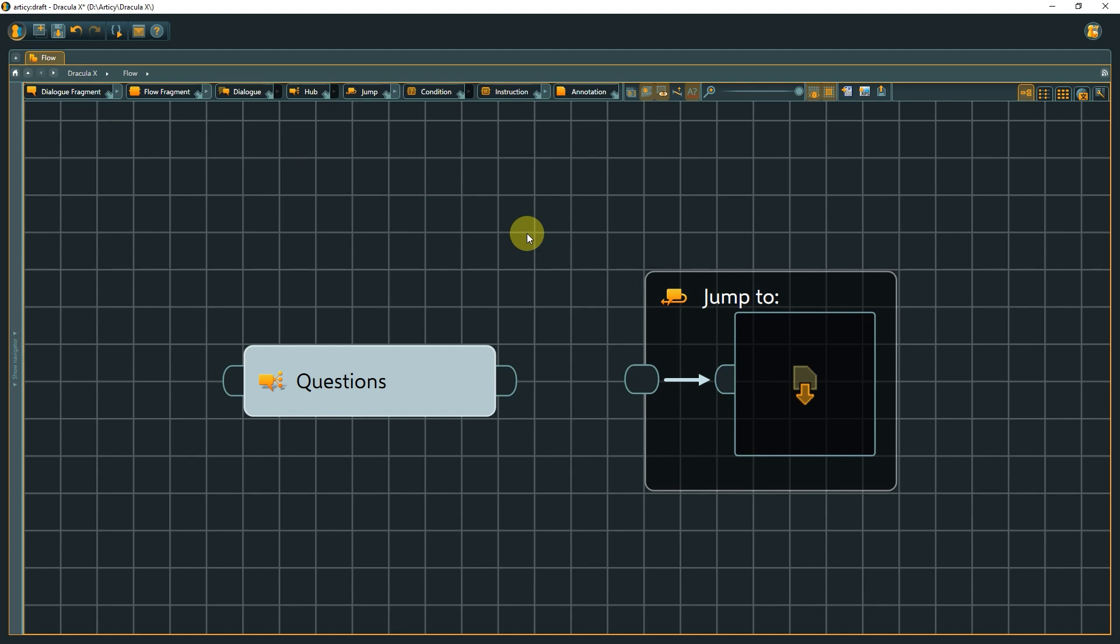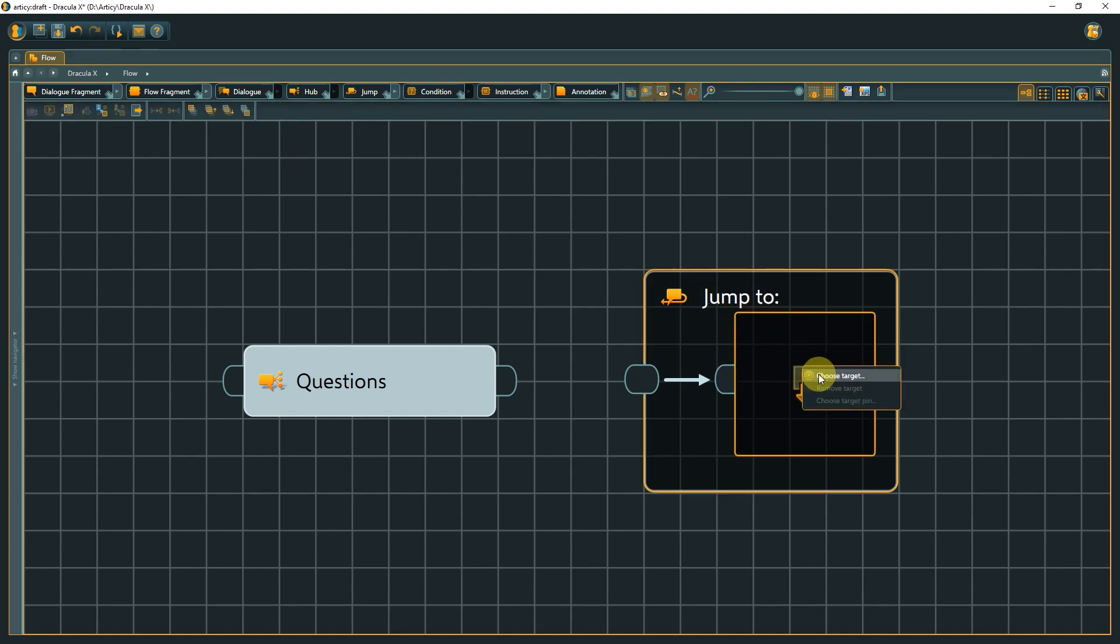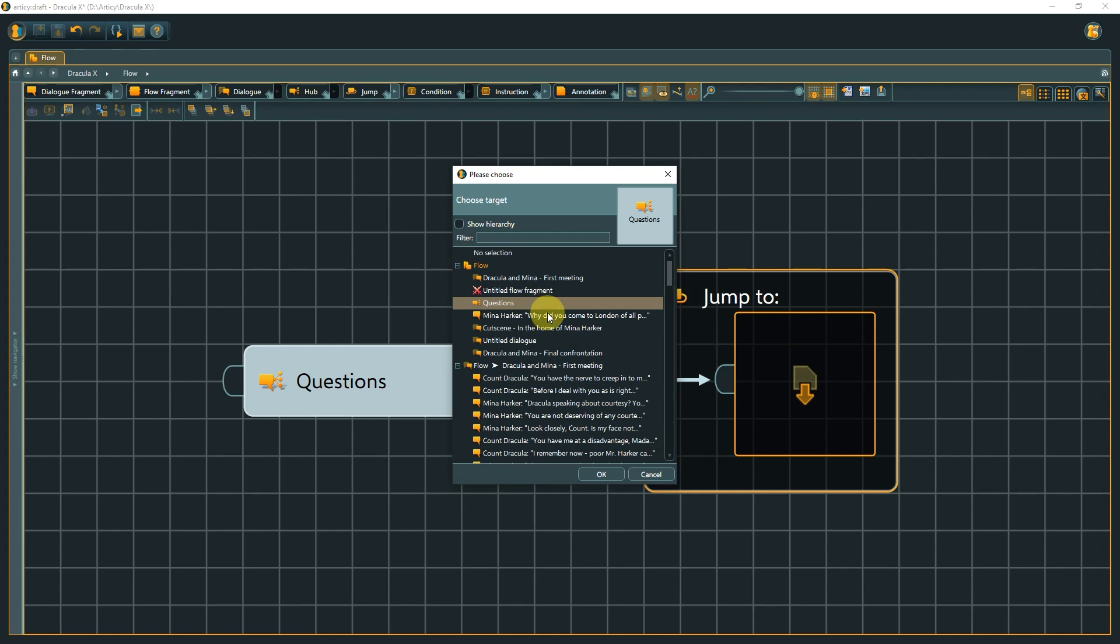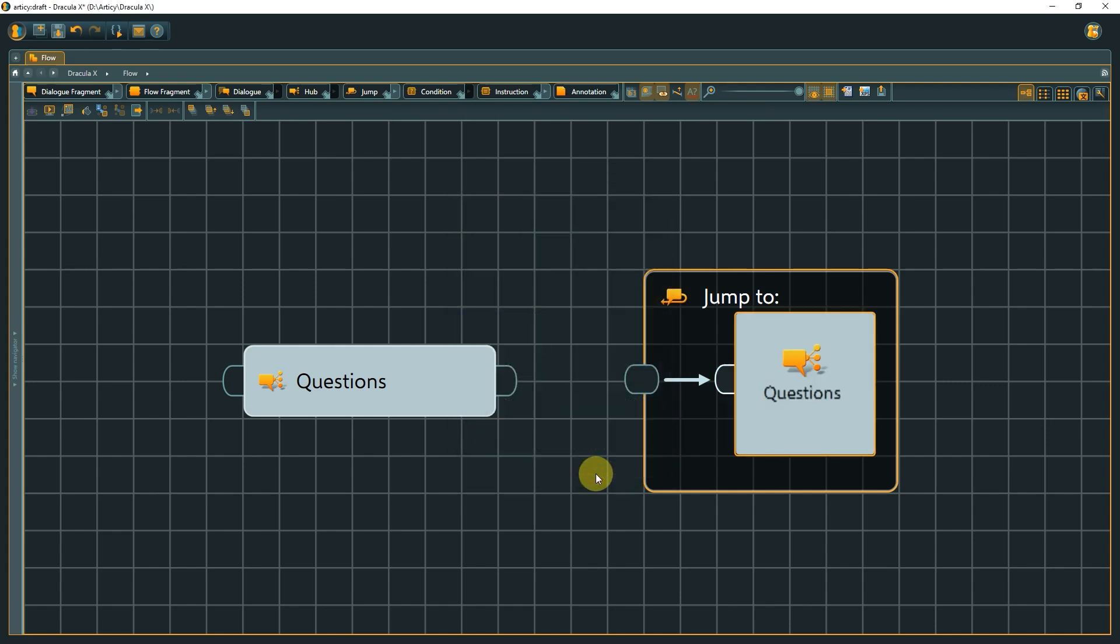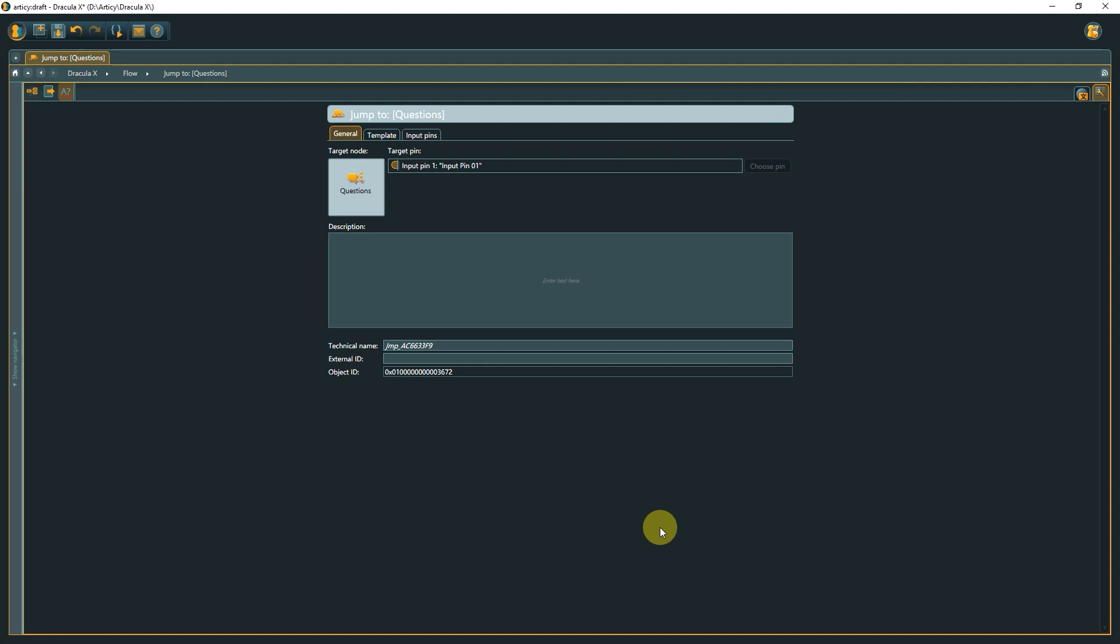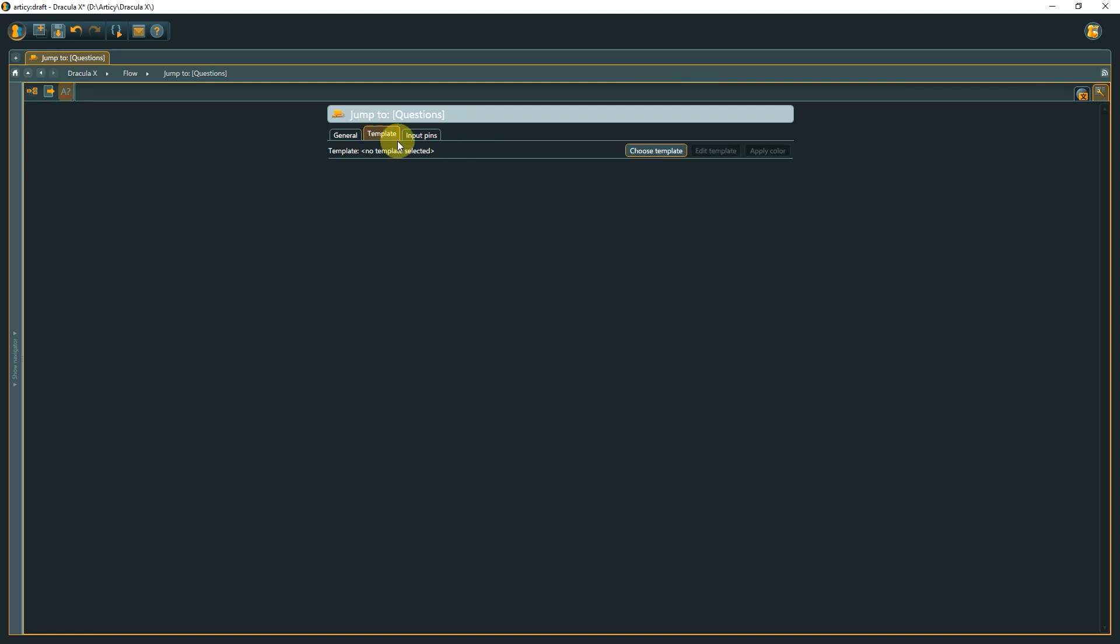Set the target by using the right-click context menu on the target area, or by dragging a target from the navigator. Via the property sheet, you get access to a description field, and of course you can assign a template to a jump as well.